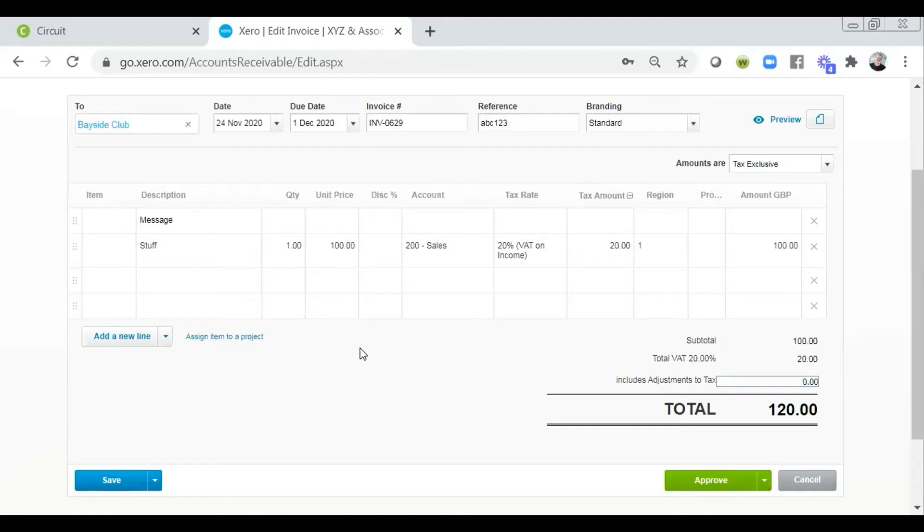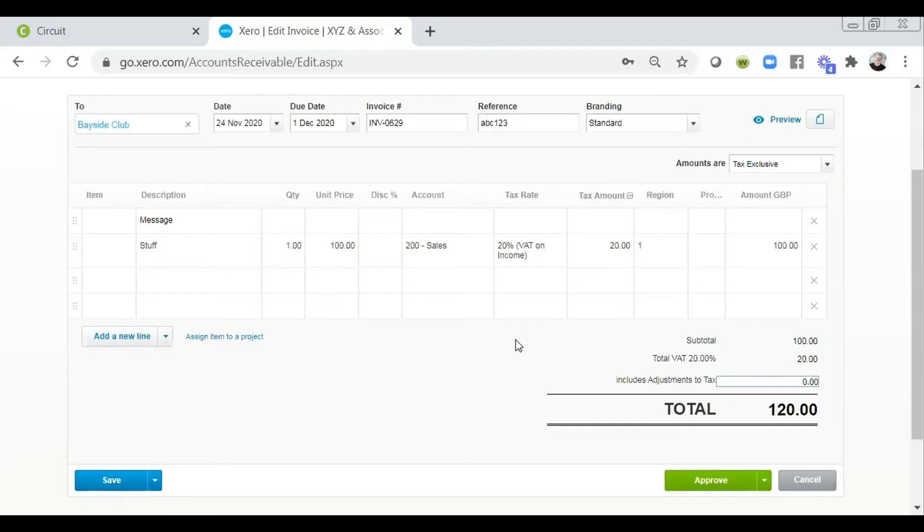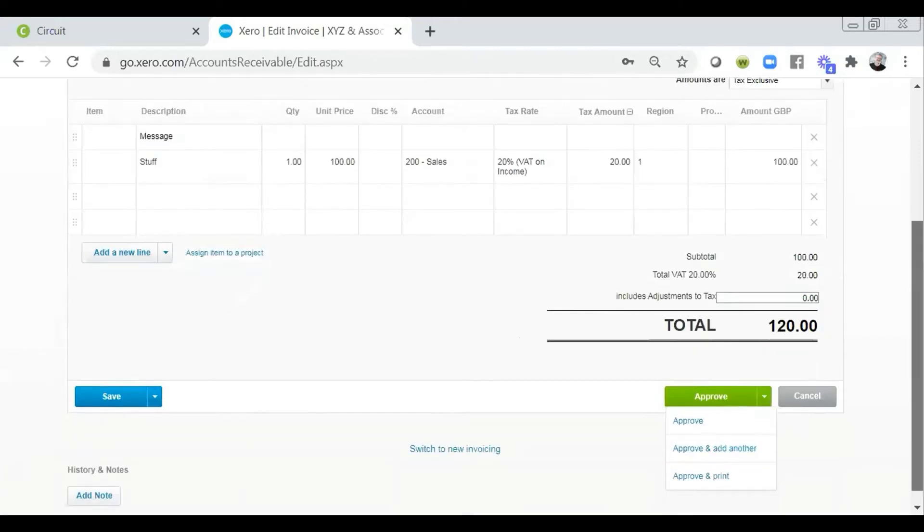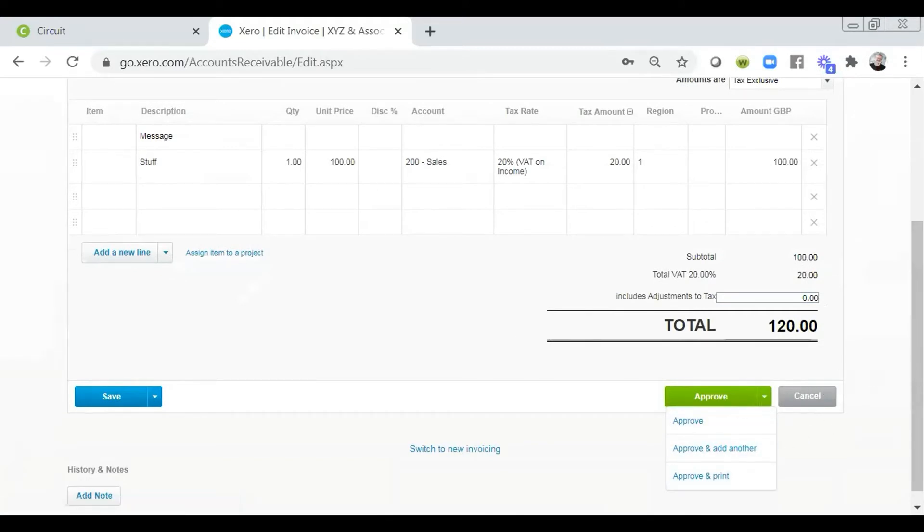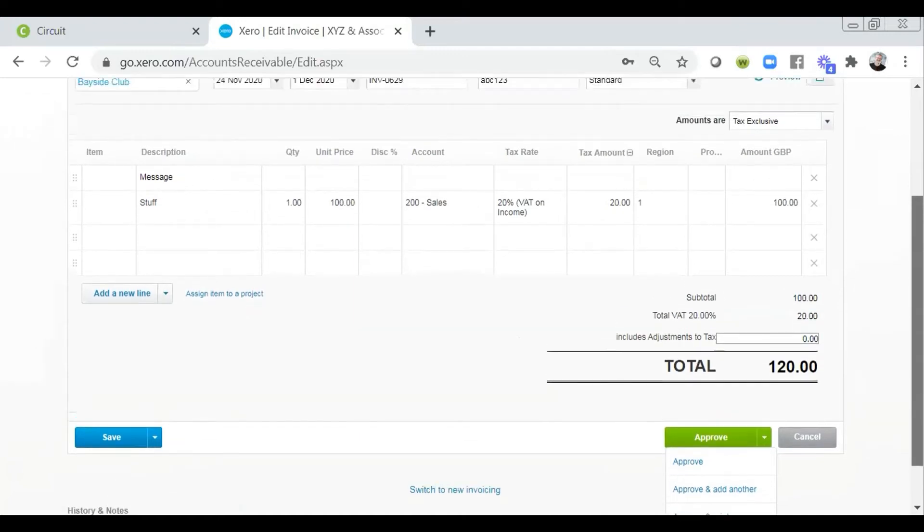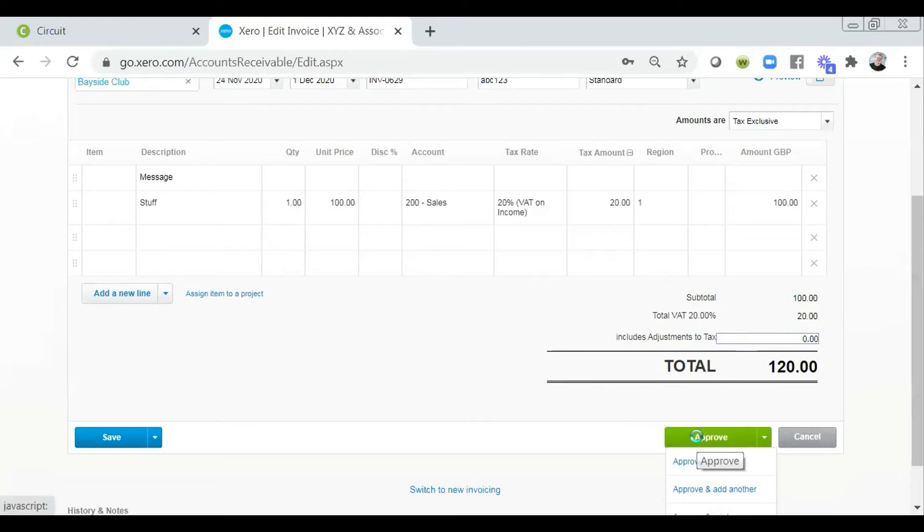If I'm not quite finished with the invoice, I can save this as a draft. And this will then pop itself into the draft invoices section of my dashboard and also within my sales overview. Alternatively, if I'm happy that I have completed everything that I need to in here, I can approve this invoice. The dropdown option to the right just gives me options to either approve and add another, or approve and print, but I'm just going to choose approve here. On the other hand, I didn't want this invoice, I could simply cancel it at this stage. So I'm going to then approve that.